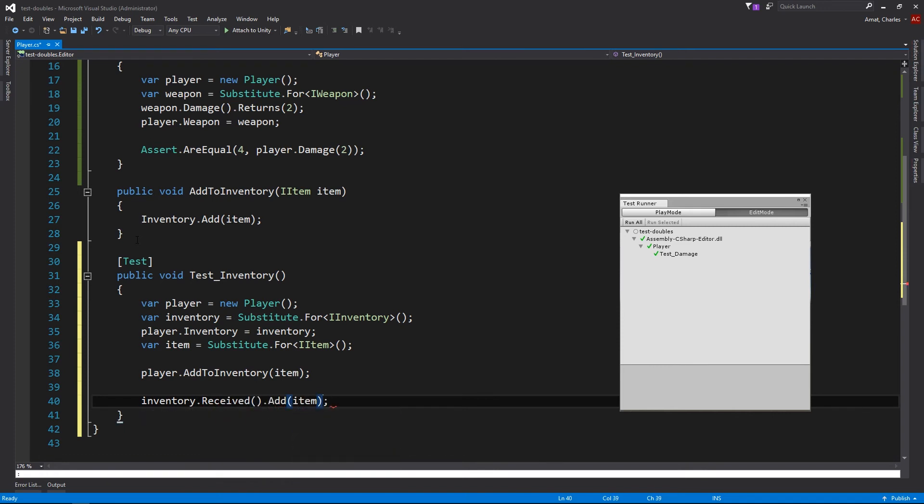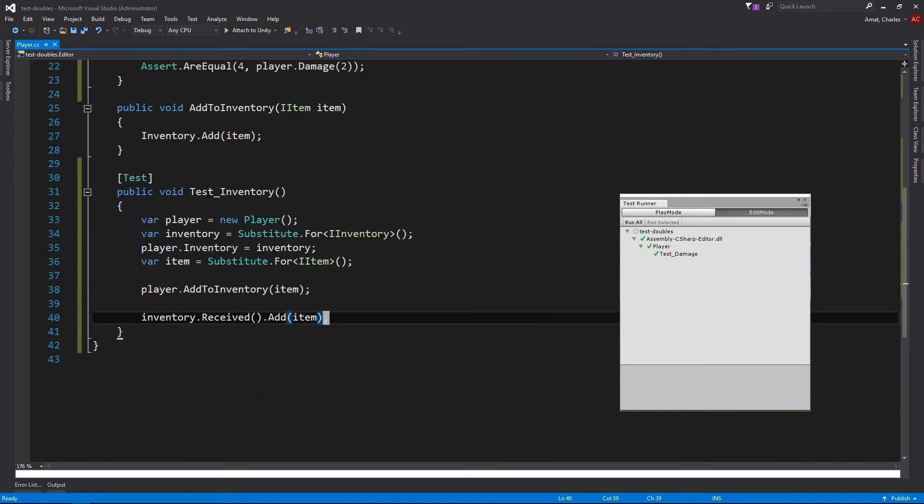The type of test double that we used for inventory is called a mock because it's used to verify indirect output. And once again, the test passes without us ever having to know the details of the other classes that player collaborates with.